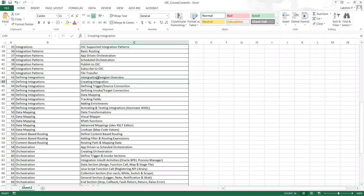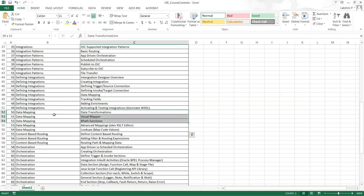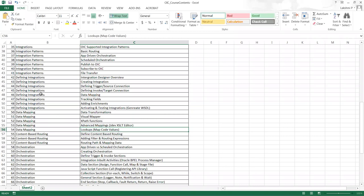Integration patterns covered: basic routing, app-driven orchestration, scheduled orchestration, publish/subscribe to Oracle Integration Cloud, and file transfer patterns. Once we understand the integration patterns, we define integrations: integration designer overview, defining trigger/source connections and their properties, defining invoke/target connections, and data mapping between source and target. Data mapping covers visual mapper, XPath functions, XSLT editor in JDeveloper, how to create advanced mappings and import back into ICS, tracking fields, and adding enrichments by calling additional services.